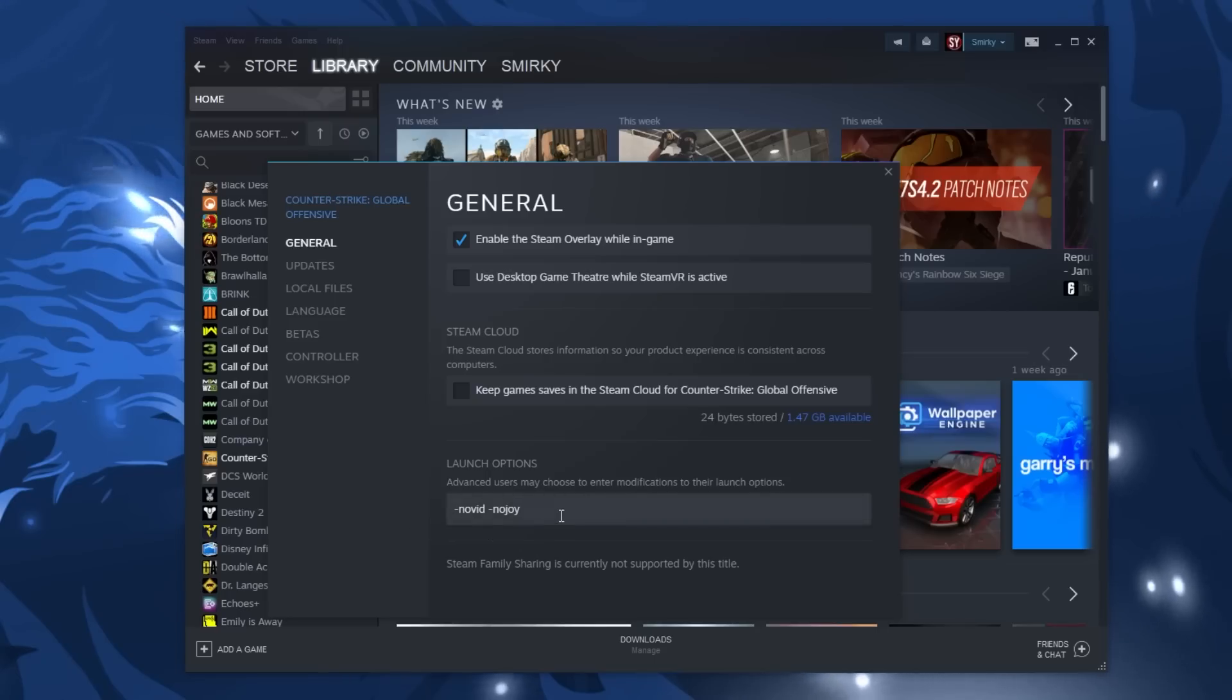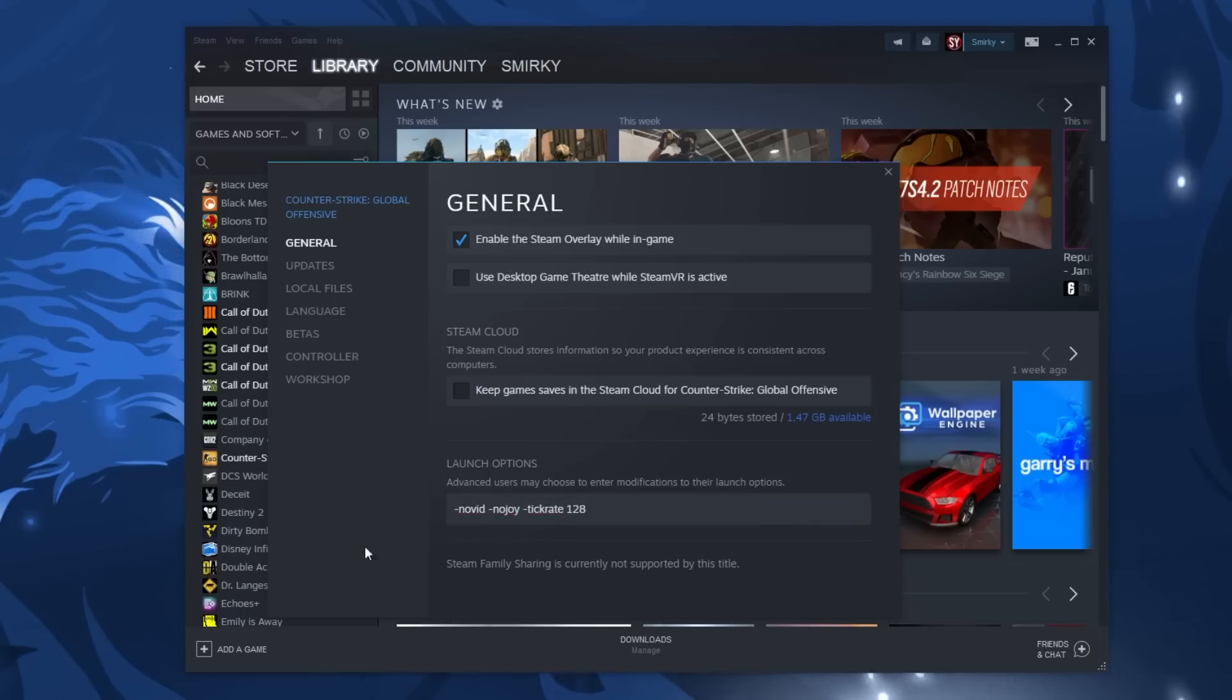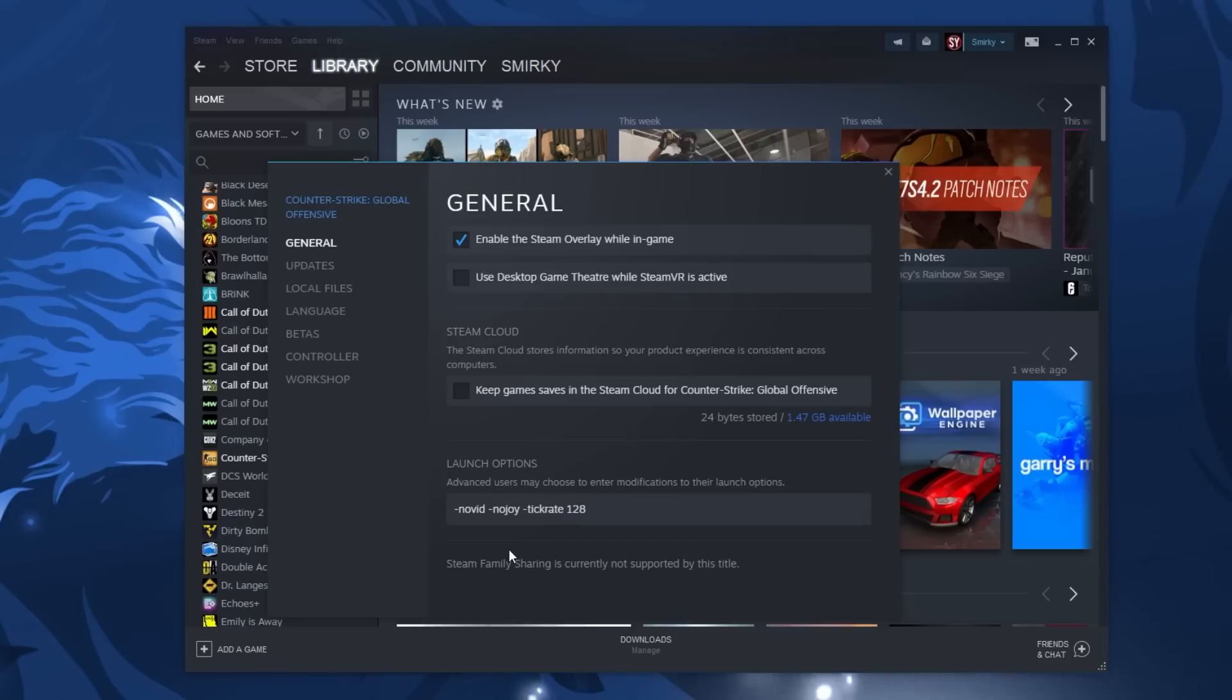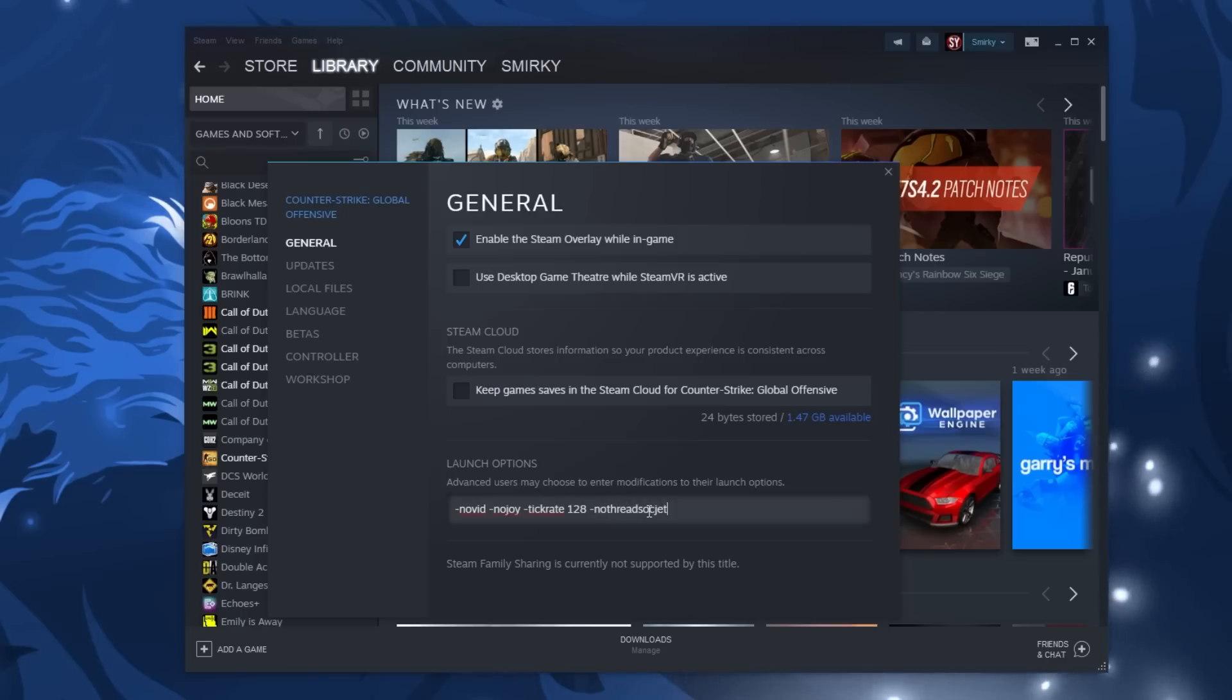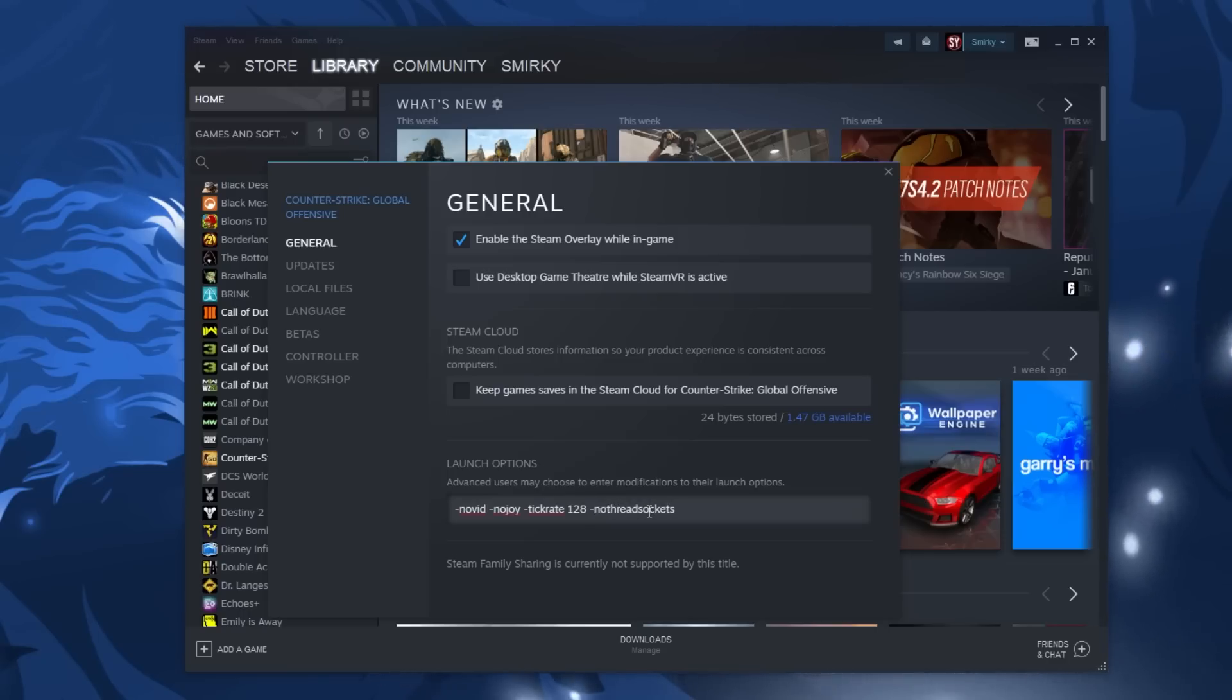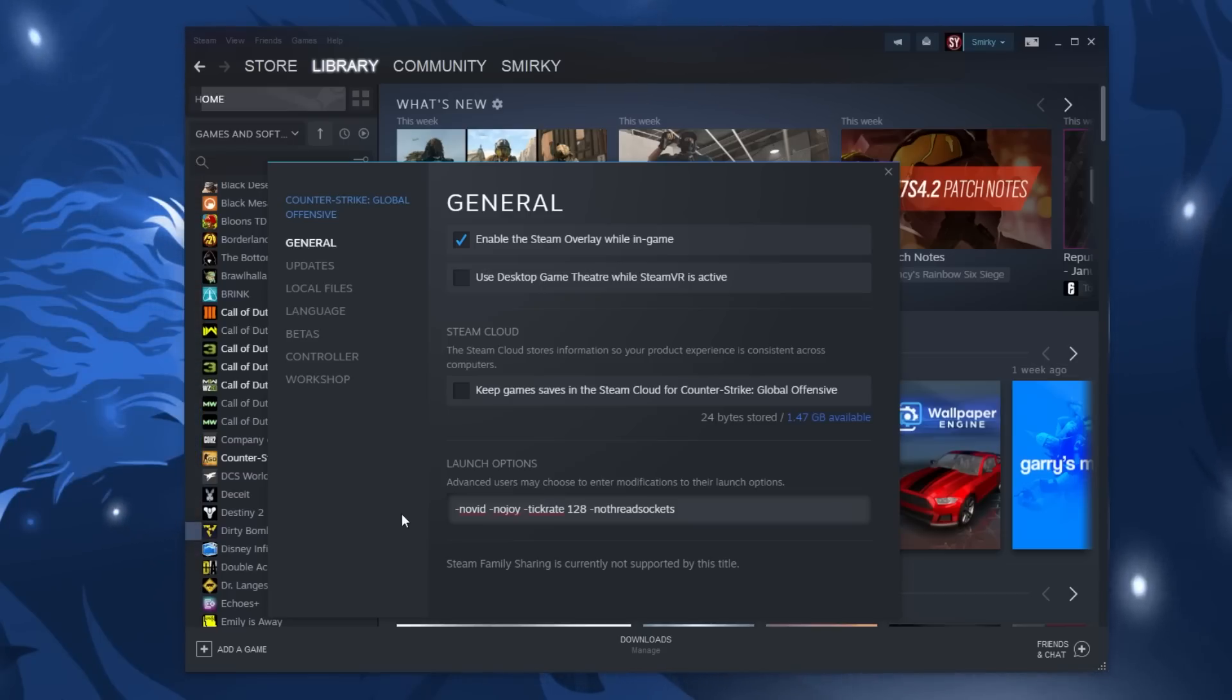Dash tickrate space 128 makes it when you host a local server. Example you watch a map. The server is 128 tick whereas typically it's 64 tick on default. And then you're going to want to add this last one. Dash no threads on sockets for better hit reg. These are the best launch option settings that ISA recommends and you should not have anything else.